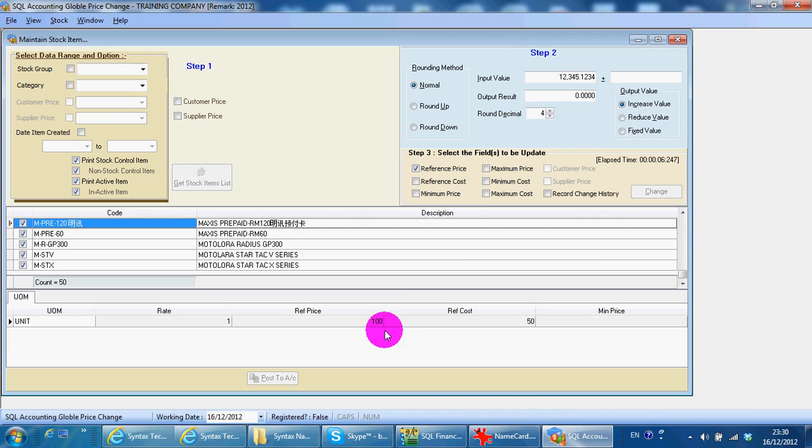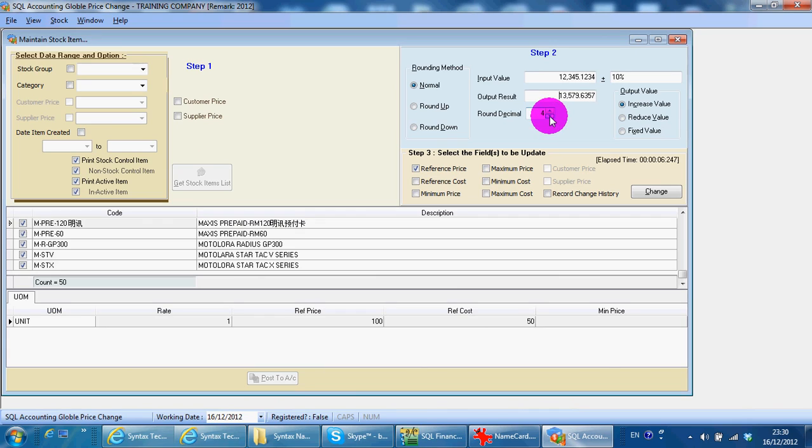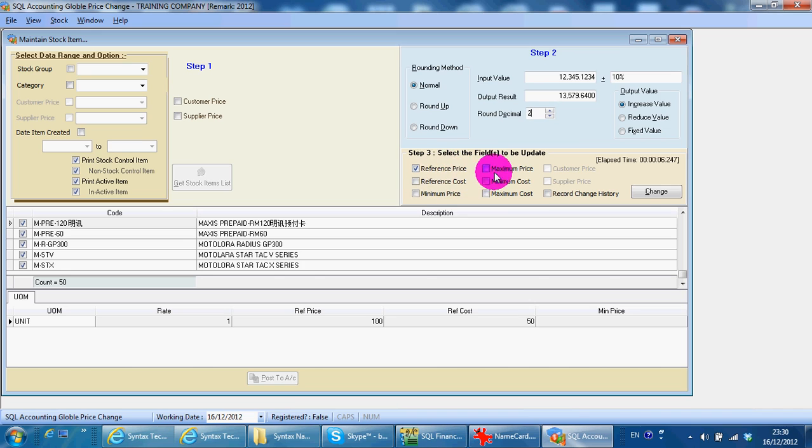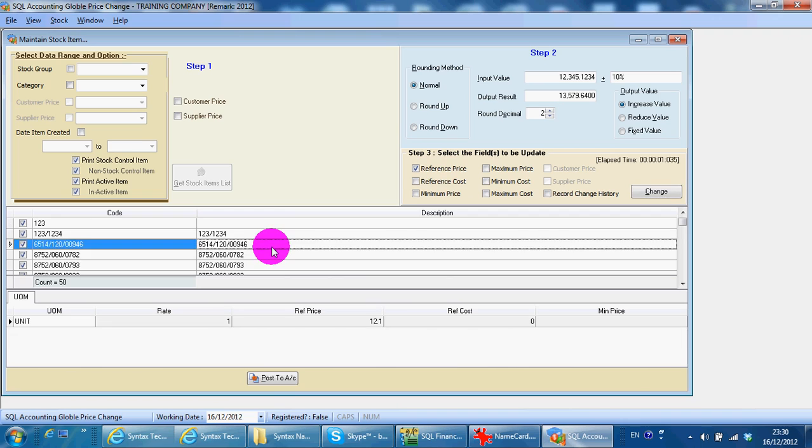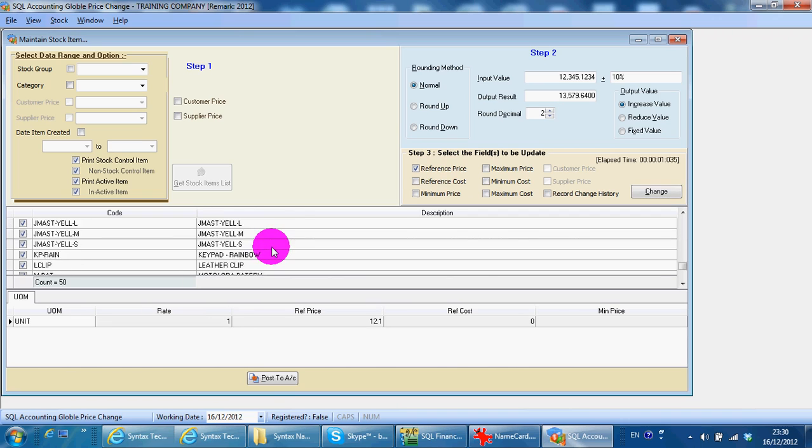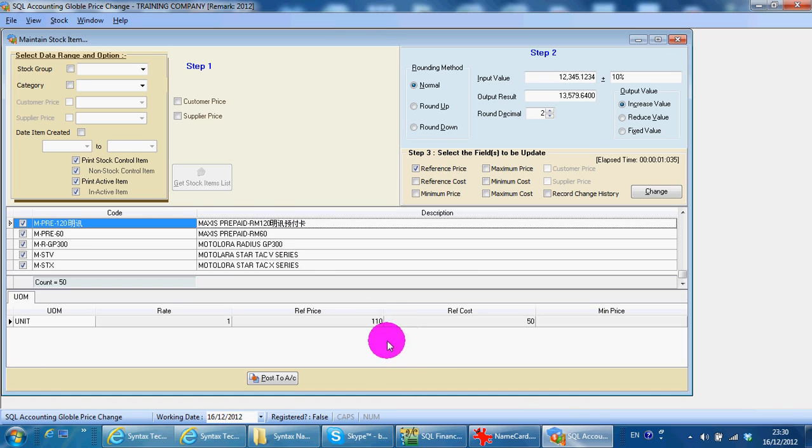So now I just want to increase all the item price by 10%. And I only round up to 2 decimal points under the reference price. You just click at change. Then you can see that all your items will increase the price by 10%. From 100 to 110 for this example.